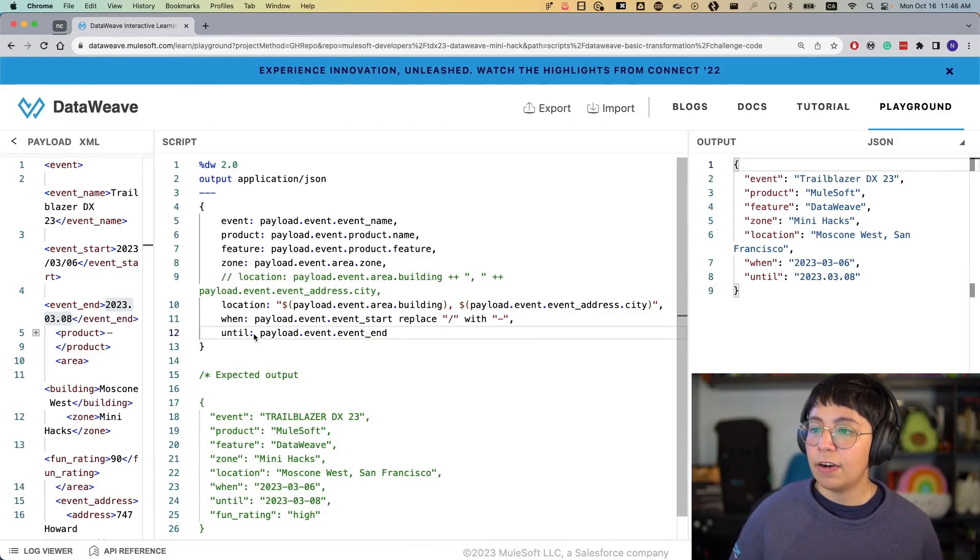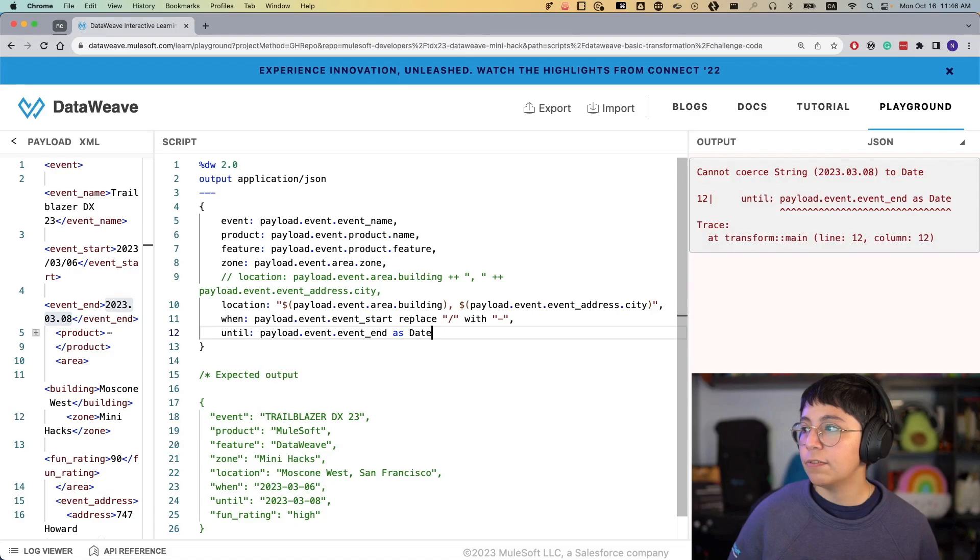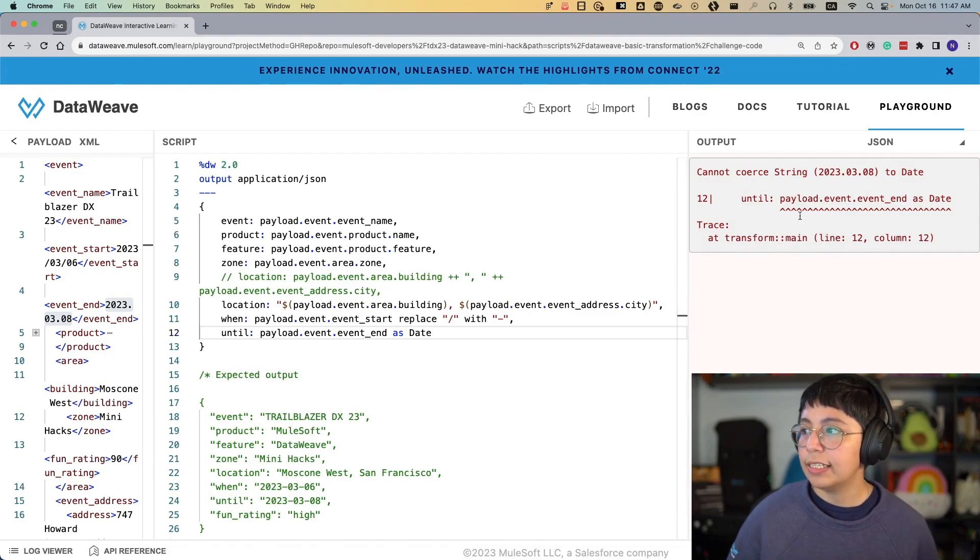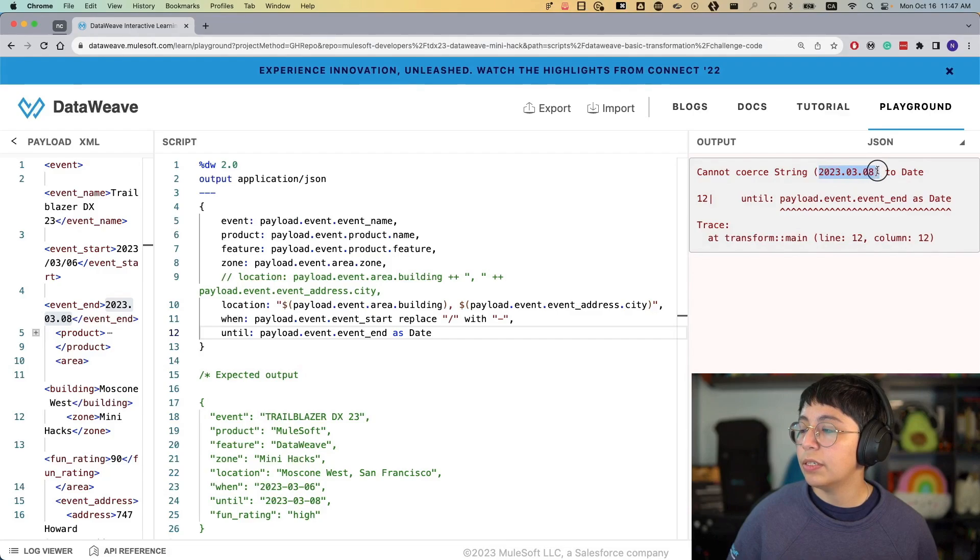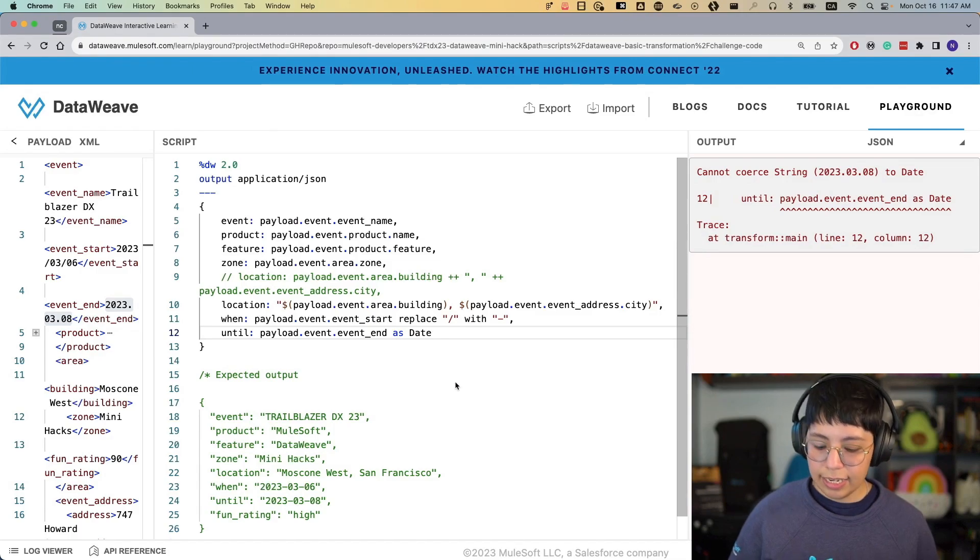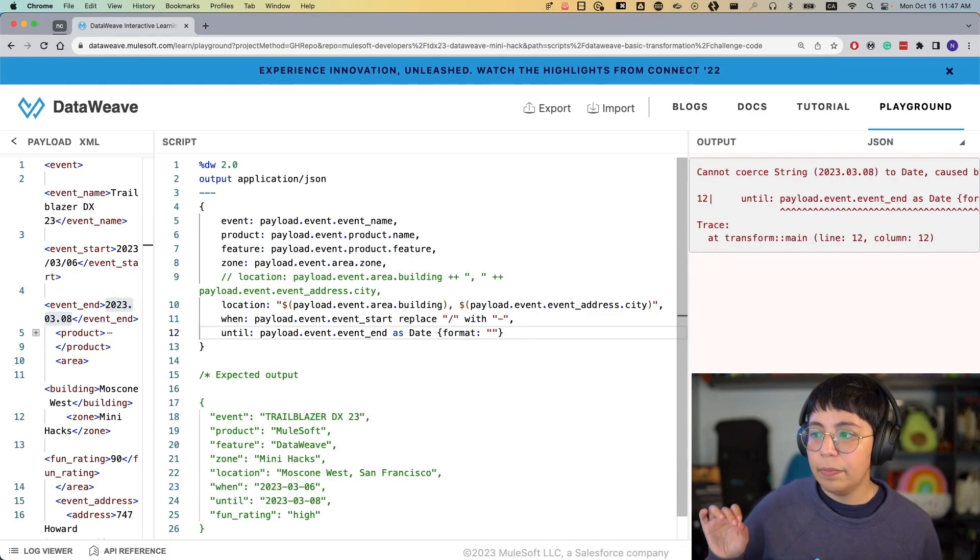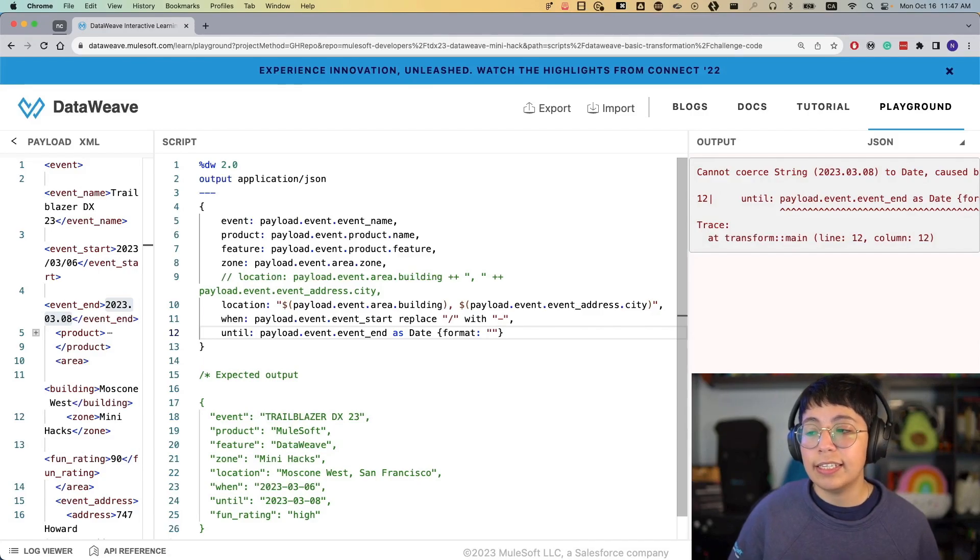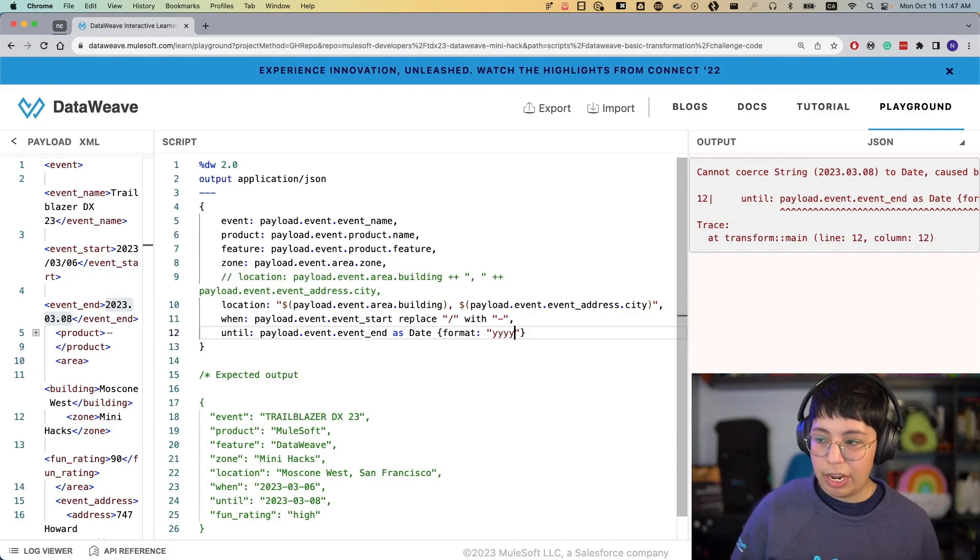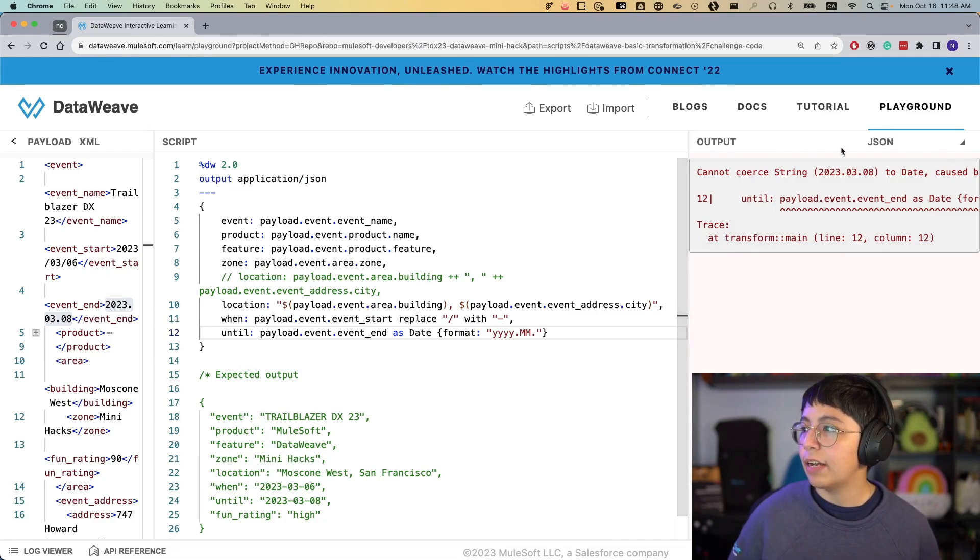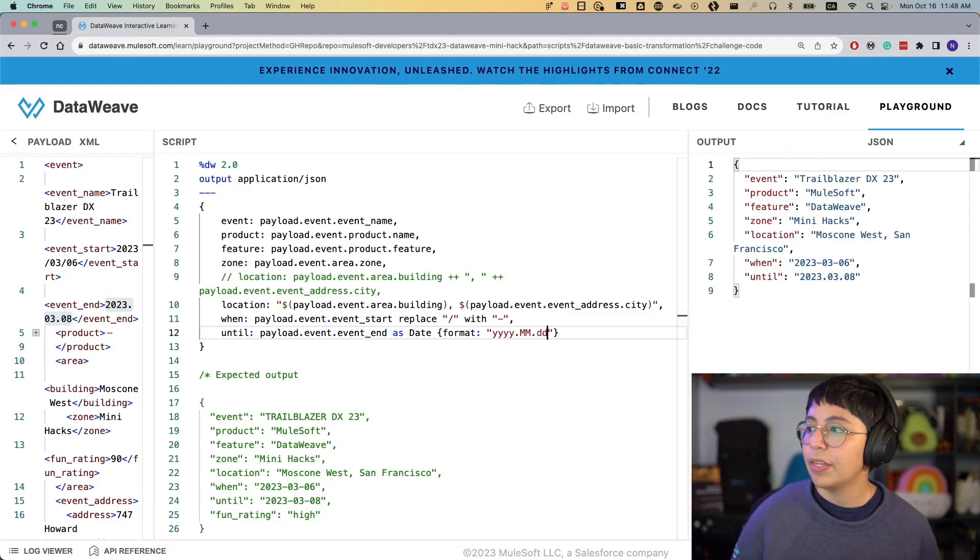But if we wanted to treat this as a date instead of as a string, there is another way of doing this. First, we have our date, and then we are saying as date, because we want to transform this as a date. But unfortunately, after we do as date, DataWeave is not able to know immediately that this is a date. It's just reading the string 2023.03.08, and it doesn't know what the dots are. So we can say as date, and then in between curly brackets, we can write format, colon, and then in between quotes. So like a string, we're going to say what is this date format. So we have year, year, year, year, because we have 2023. We have then a dot, and then we have a month, which is mm, because there is 03, then dot. And finally, we have 08, which is the day. So we do DD, and now it is able to read the date.